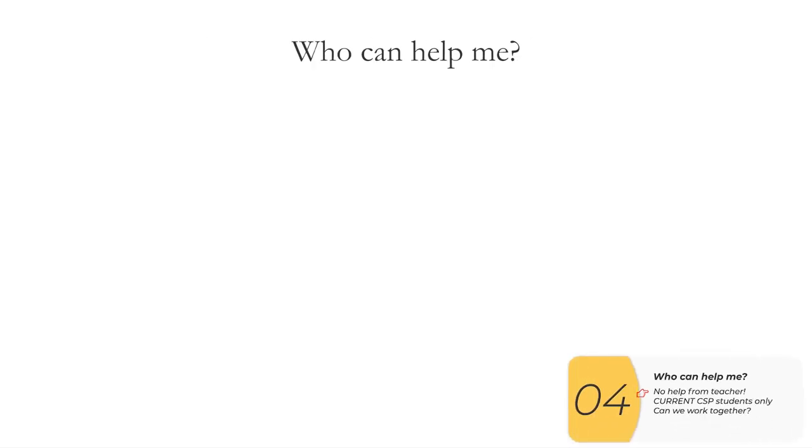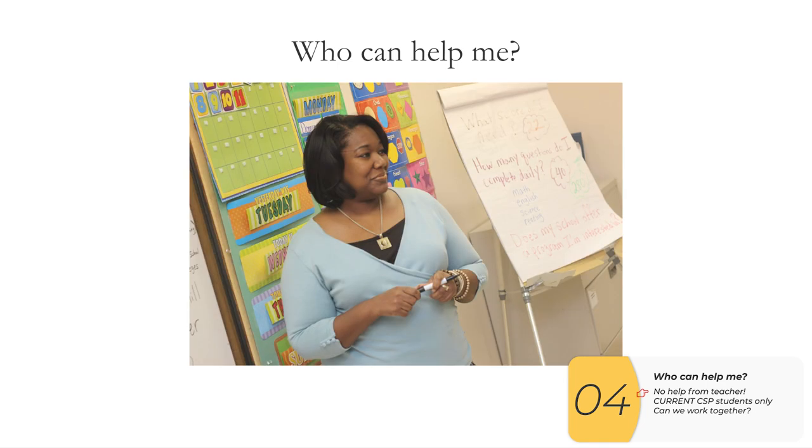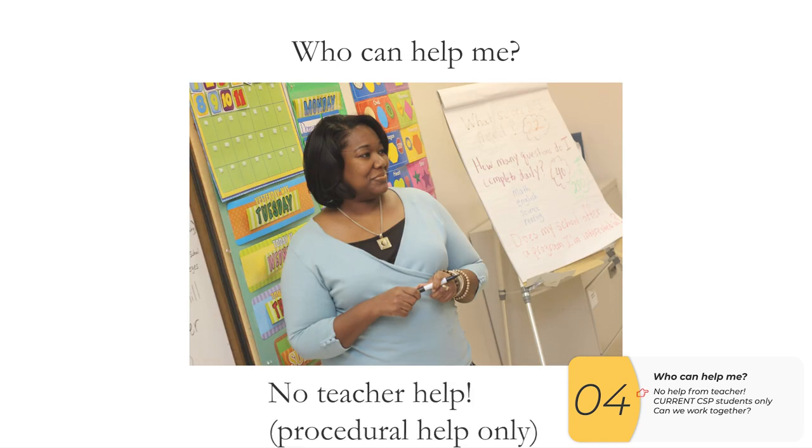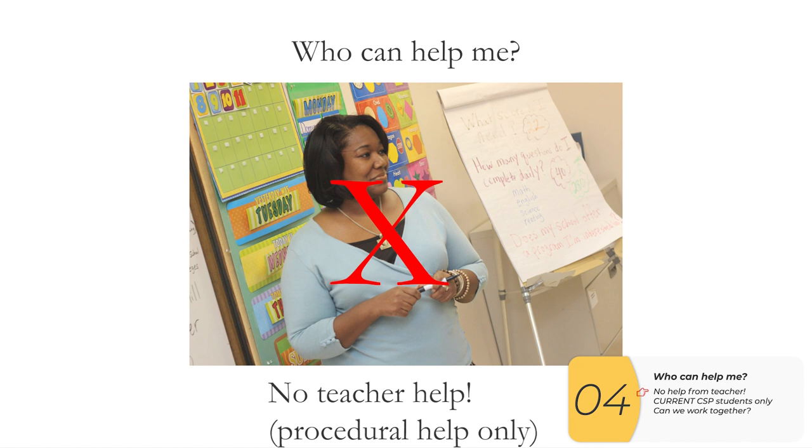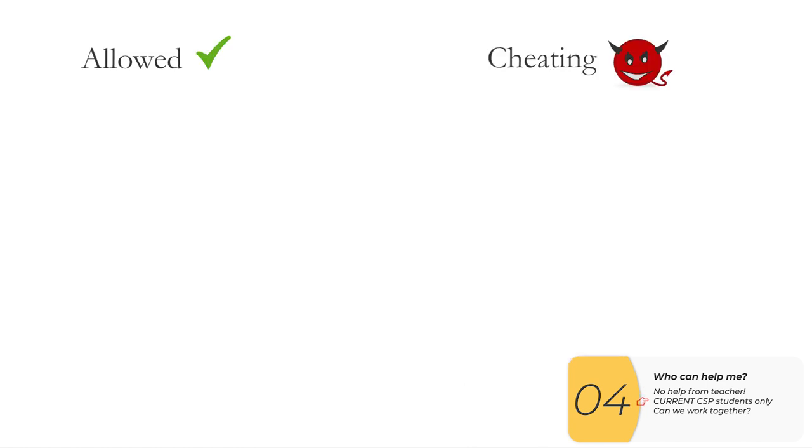So as I'm writing this code, there are some rules on who can help you do it. So who can't help you is the teacher. There is no help from the teacher whatsoever, at least when it comes to writing your code or answering the questions. So if you have a question about how do I make a PDF or what are the rules of what I'm supposed to do, the teacher can help you there. But if you can't figure out why your code doesn't work, the teacher can't help. So pretty much the only people allowed to help you are current CSP students, current students taking AP CSP, and everything else is cheating.